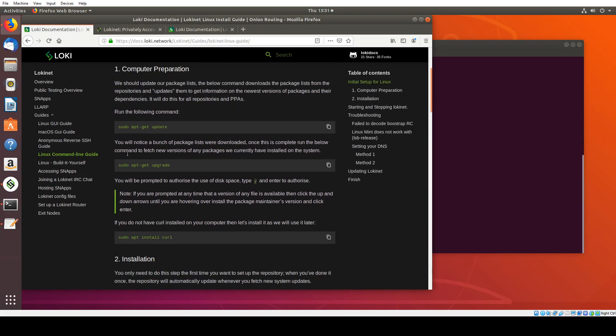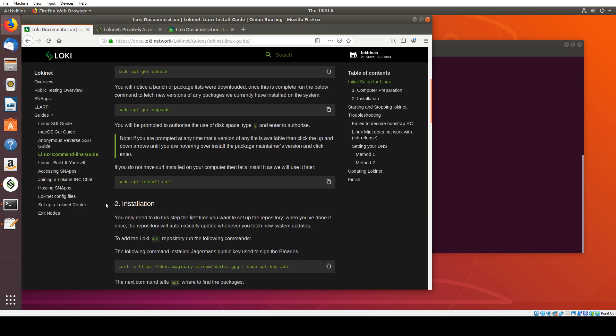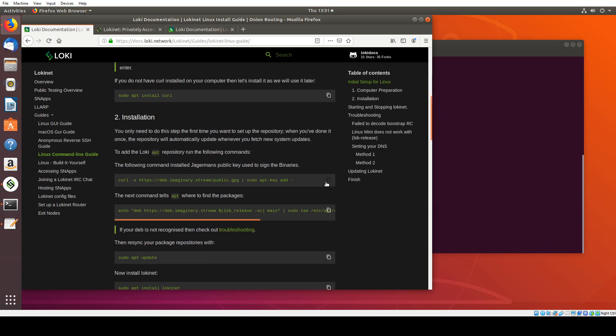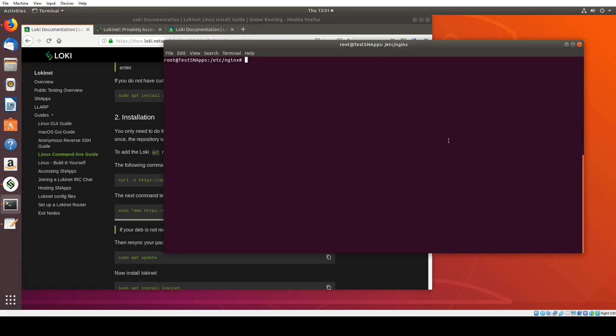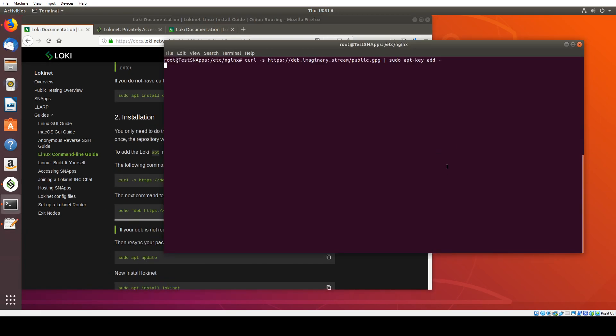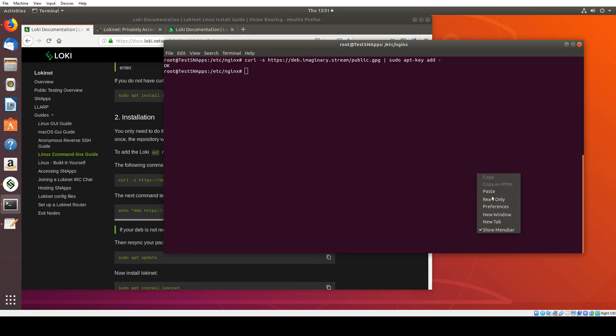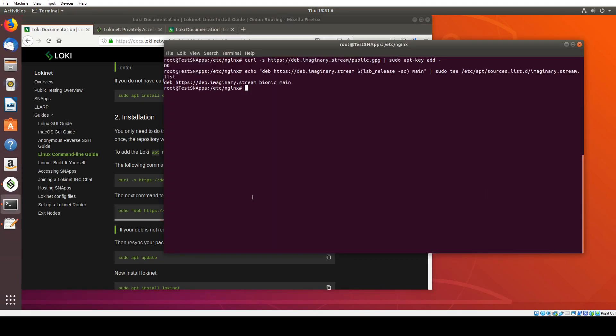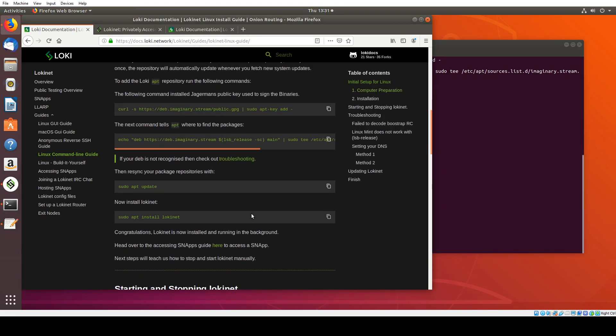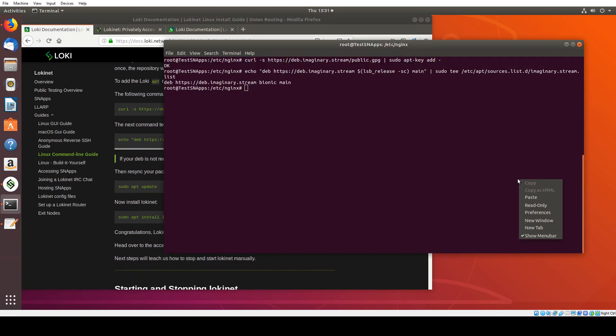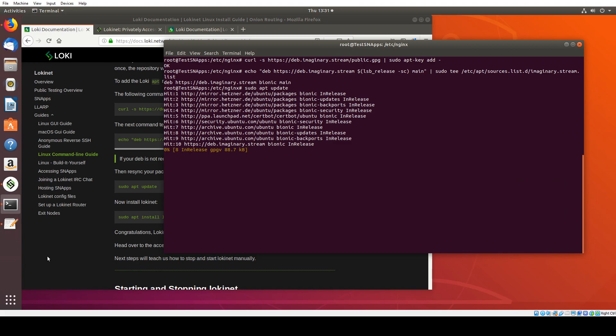So I've already done this stuff. We'll add the repository. I think I might have done this already, but it's just for posterity's sake. I'll go through this and we'll add that. Cool. Got that repository added now. We're going to update. Make sure we fetch the latest version of LokiNet. This shouldn't take too long.